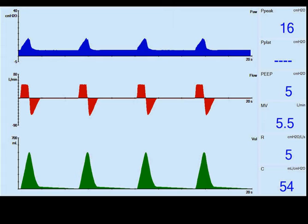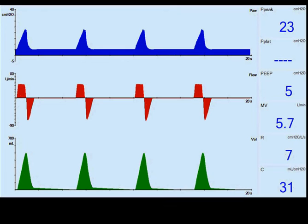This next set of slides shows a change in compliance. We're looking at the same waveforms — pressure, flow, peak airway pressure, minute ventilation, and compliance. Compliance was decreased to 31 from 51, which increases peak inspiratory pressure. However, minute ventilation remains unchanged, so volume — or flow — is constant again.